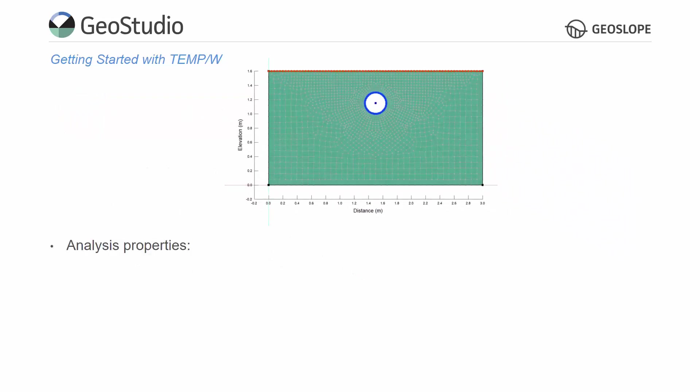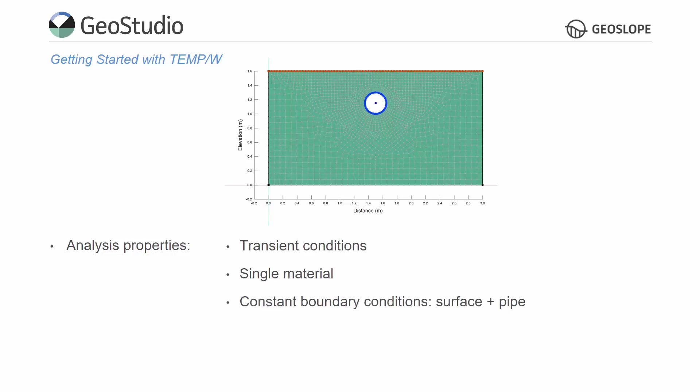This tutorial considers transient heat flow through a system comprised of a single material. Conductive heat flow occurs due to the constant temperature boundary conditions applied at the ground surface and around the perimeter of a newly installed pipe. The soil around the pipe exhibits freezing conditions, thus phase change is present in this analysis.